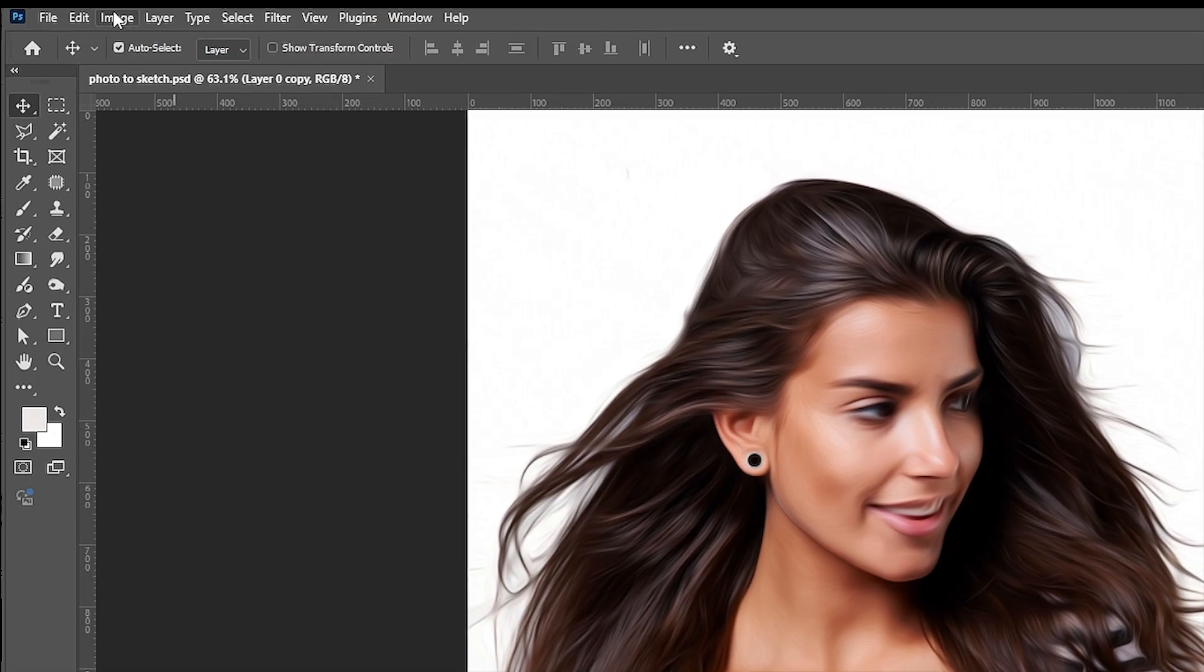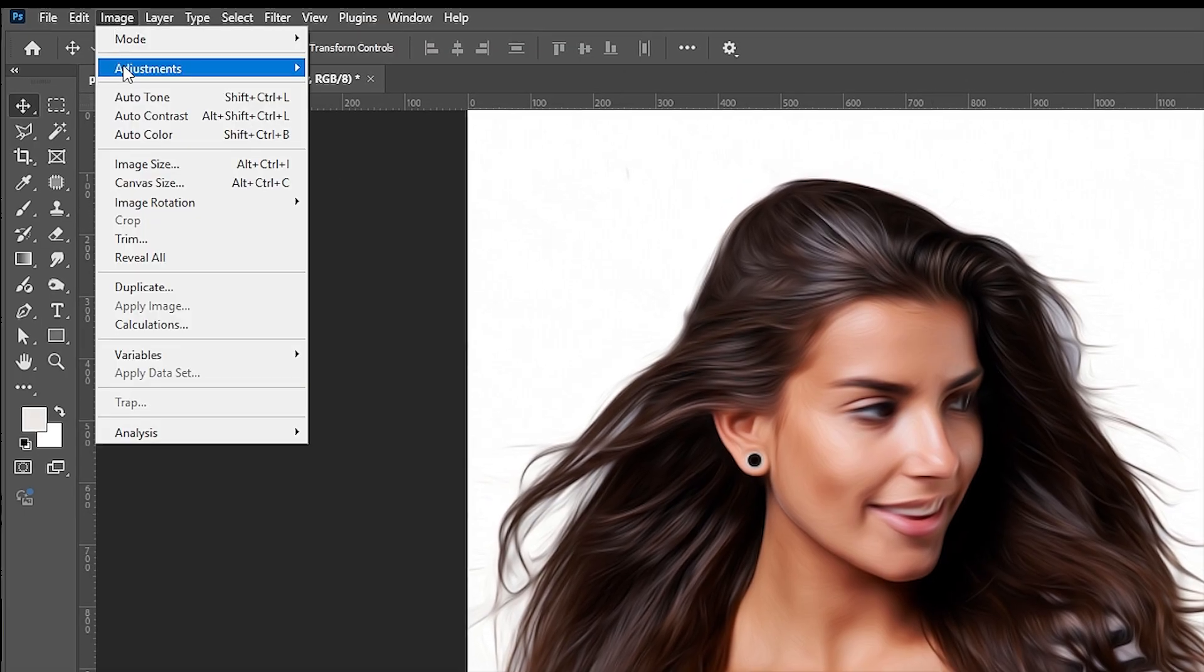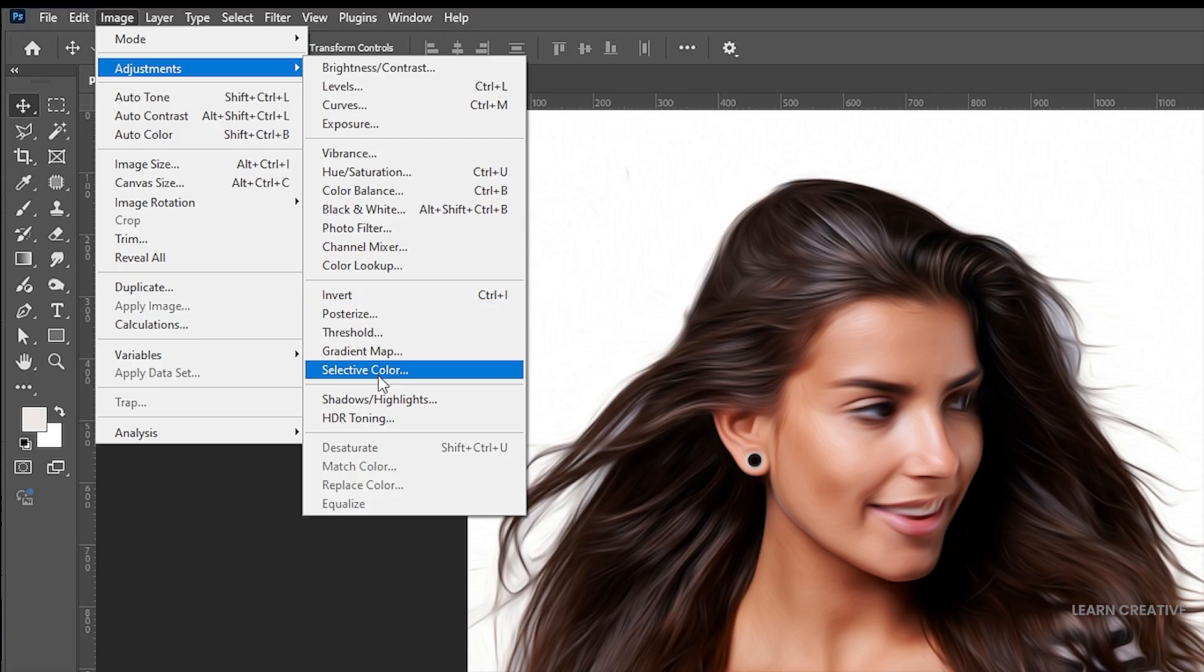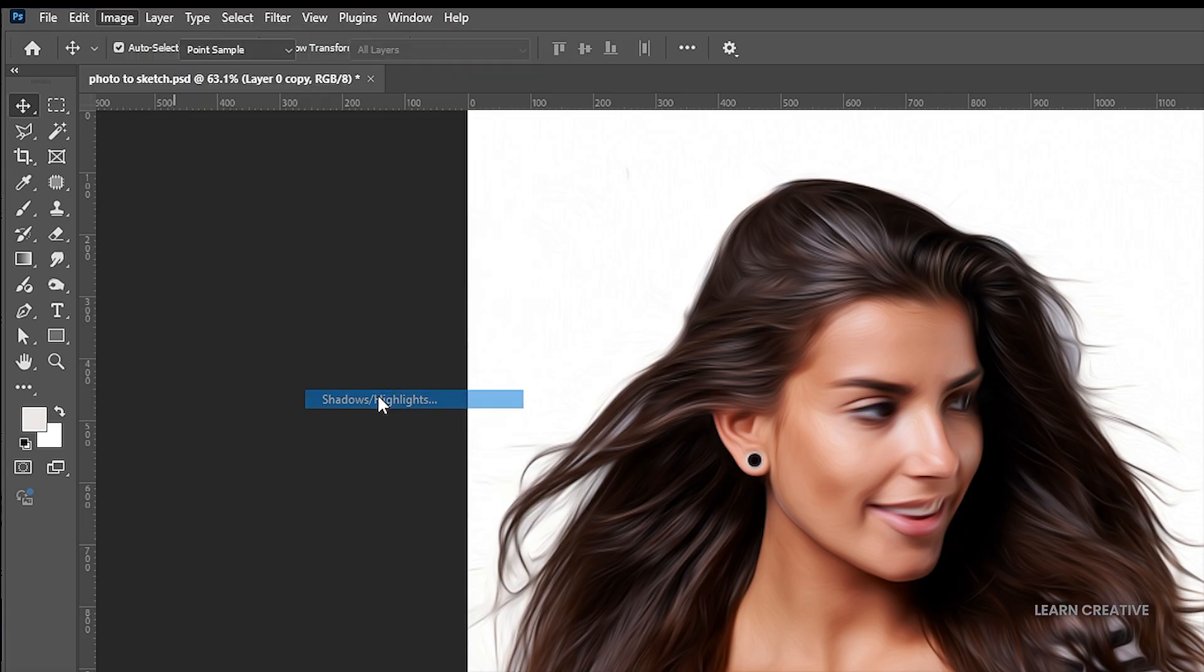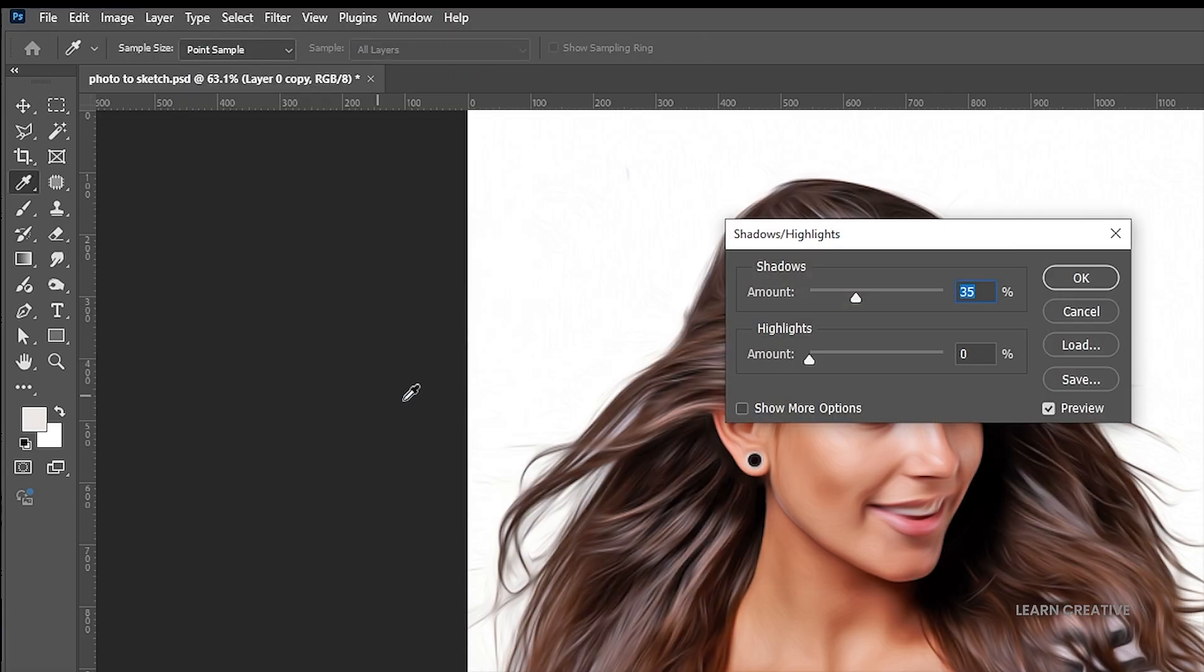Then go to the image menu, adjustments, and shadow highlights. Follow my settings.